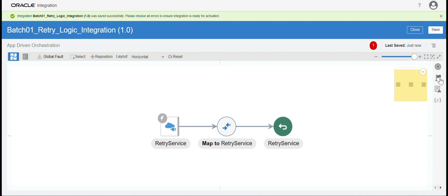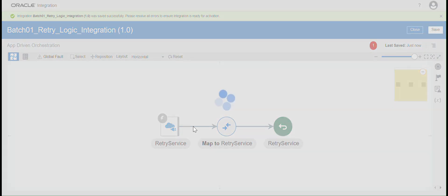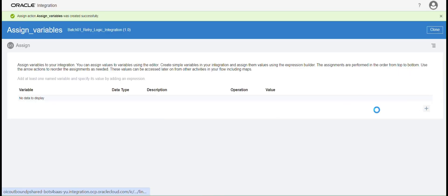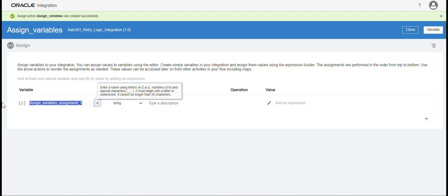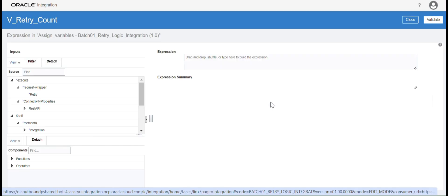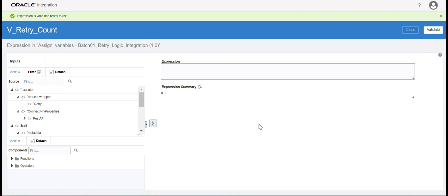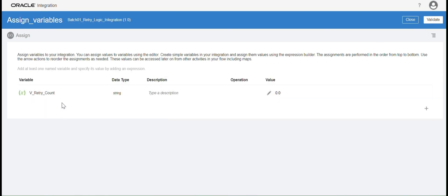Now I am going to declare a local variable using an Assign activity — I'll name it 'Assign Variables'. I am creating a variable called 'v_underscore_retry_count' and assigning its value to zero. Basically, we will increment this variable inside the while loop until the count reaches the value defined in the integration properties. Our requirement is to iterate three times and call the web service or API three times.